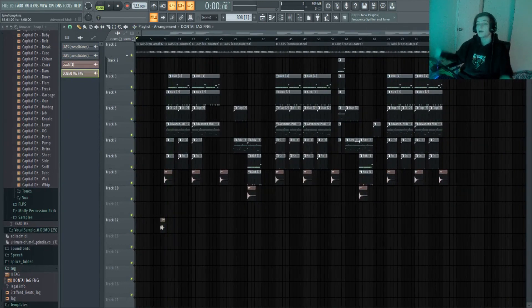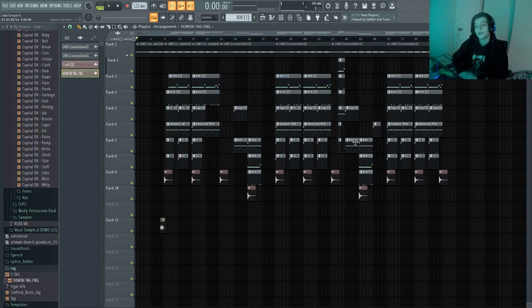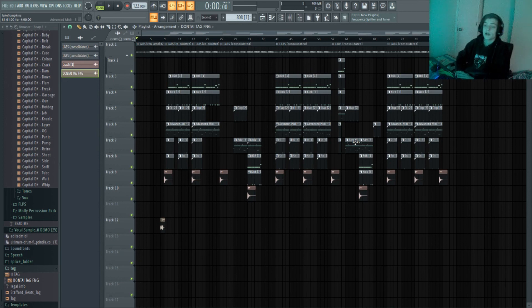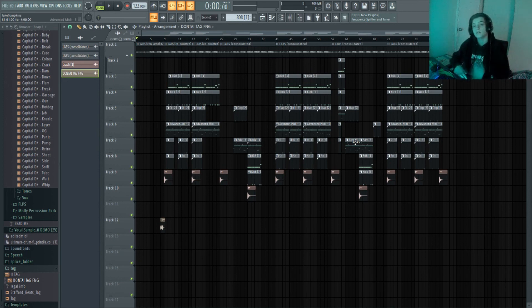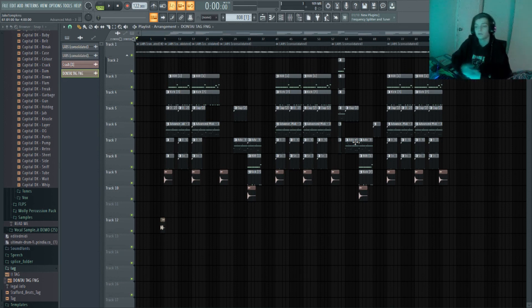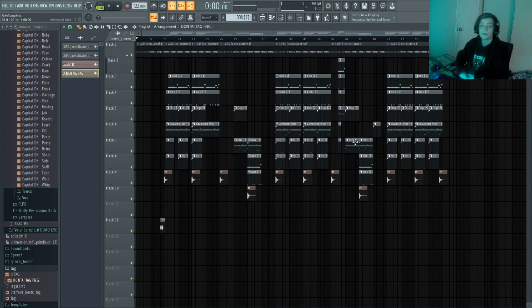And there we have it. That's how we make wavy Wheezy type beats from scratch. Hope you enjoyed that video. If you did, leave a comment, leave a like, subscribe, do whatever. And I'll see you guys next time. Peace!